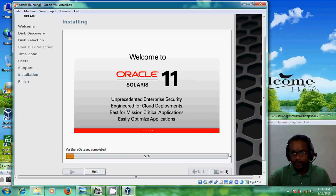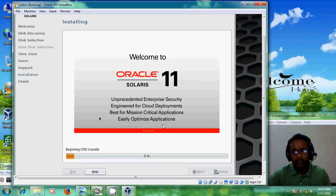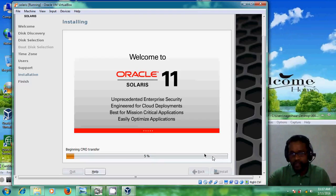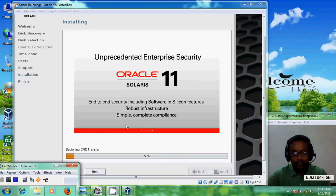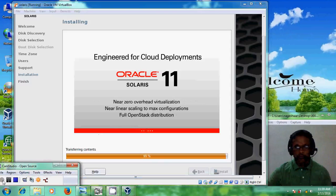Friends, normally this process takes 30 to 40 minutes. The system itself will complete the process. I am skipping ahead — once it reaches 99%, I will restart the video. Welcome back.